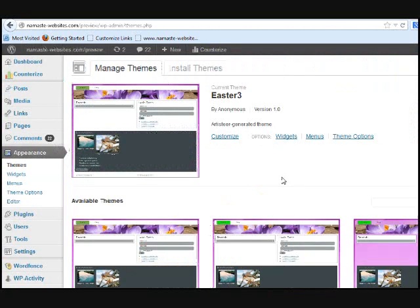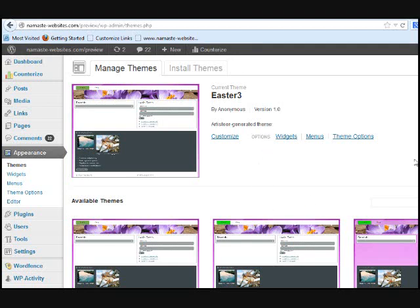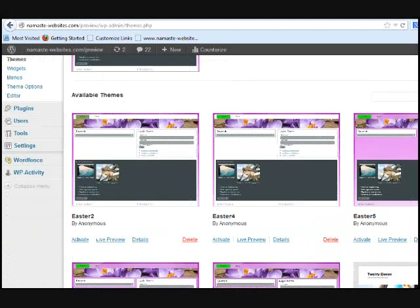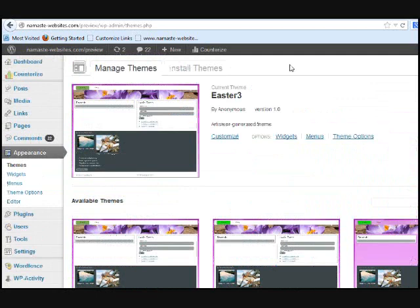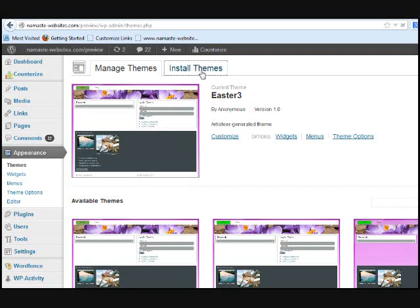So, we're back to this section here now. These themes have already been installed, clearly. So, you have the option here to install themes. So, you just click on install themes.